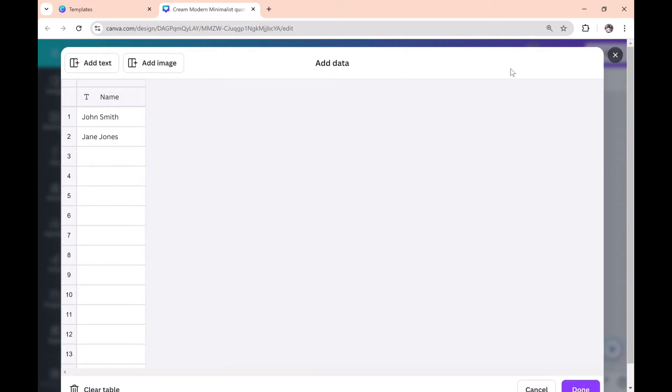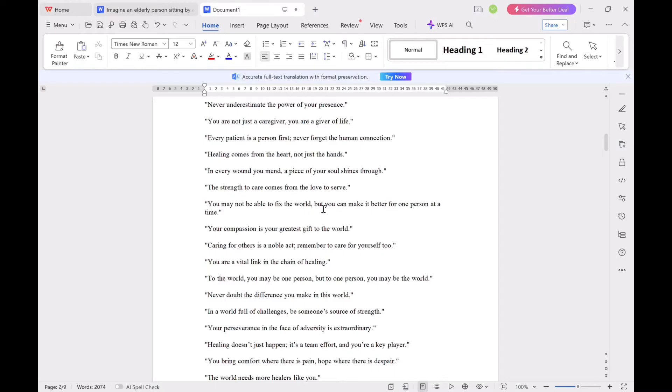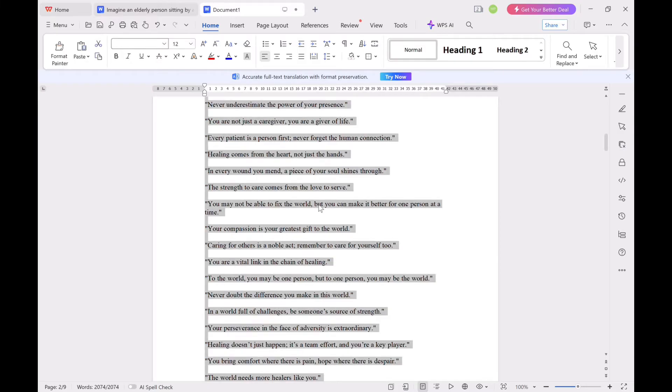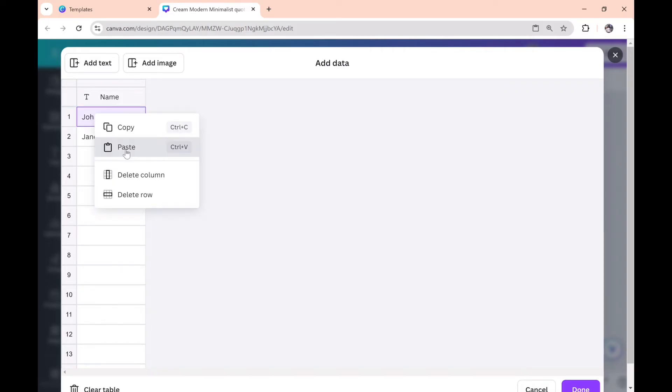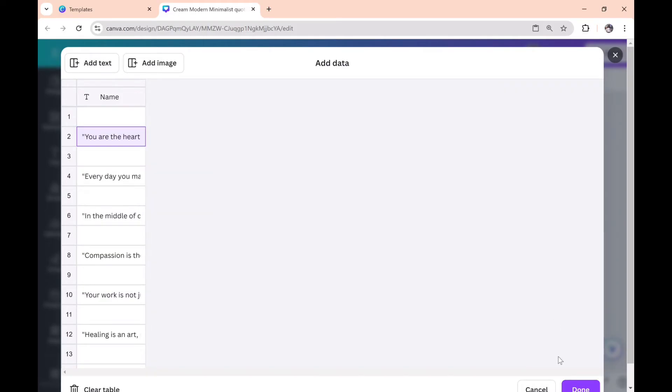Go back to Microsoft Word, copy all, and come back to Canva. Click on 'John Smith' or number one and paste your work. Then click on 'Done.'